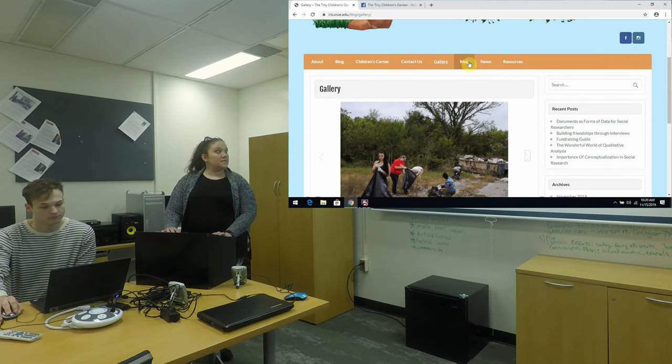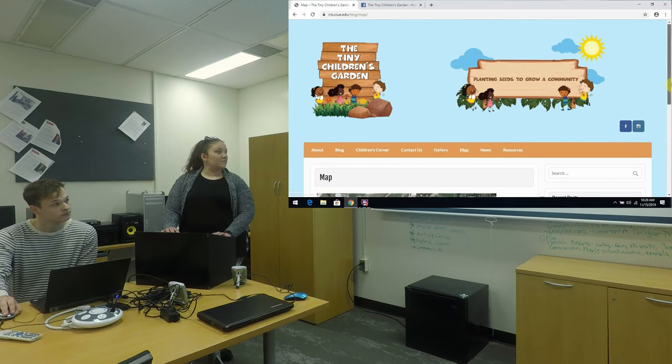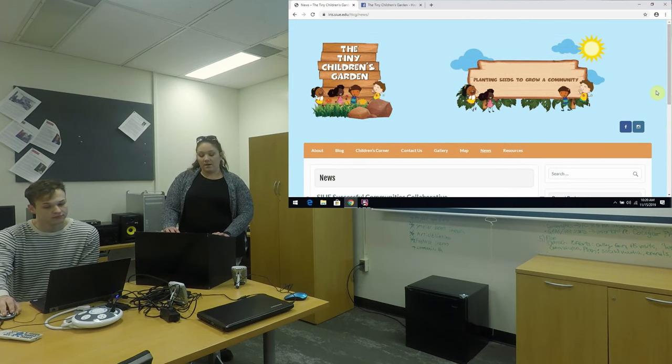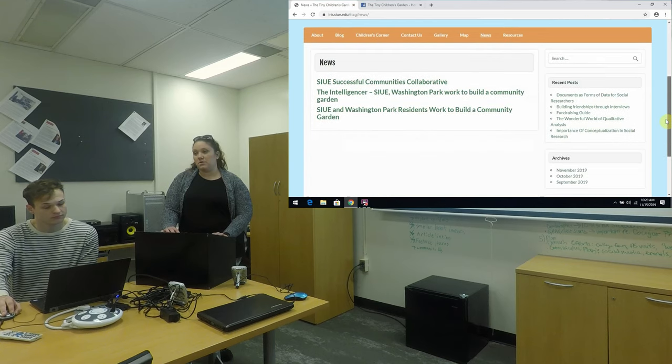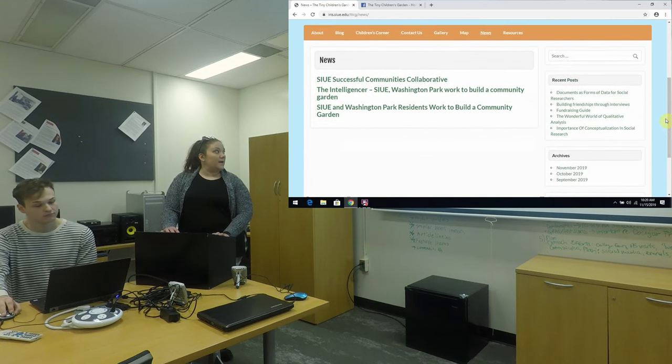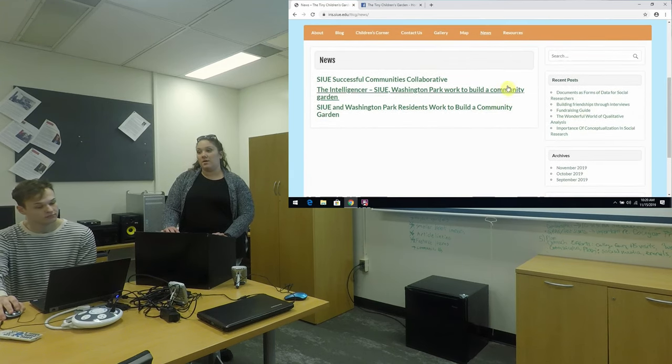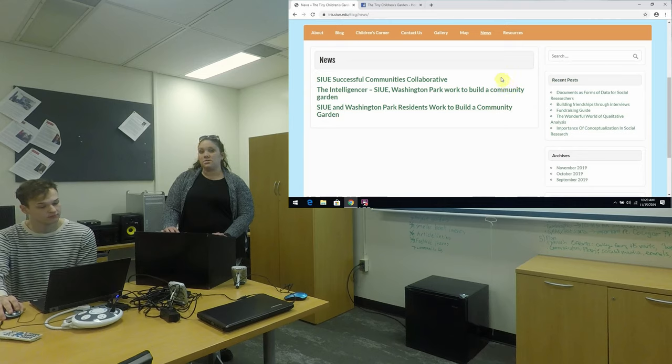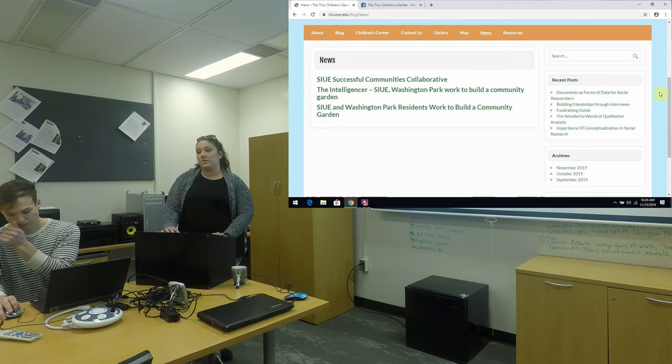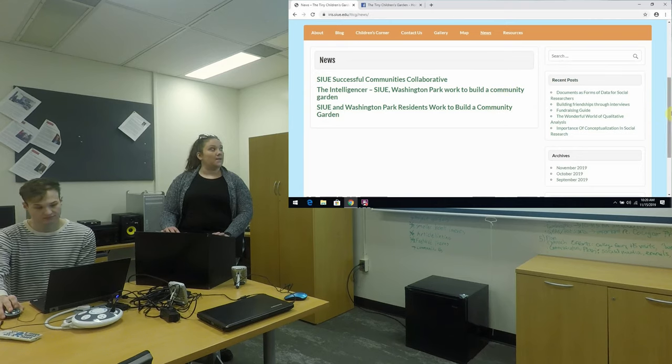The next tab is map and we're going to skip over that for just a minute and we're going to go to the news tab. This is where all of the news articles written about the garden are going to be housed and these are from both the Alestal reports and also the Intelligencer have news stories on there.